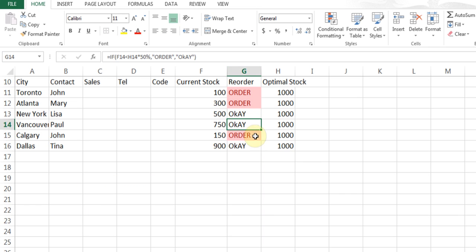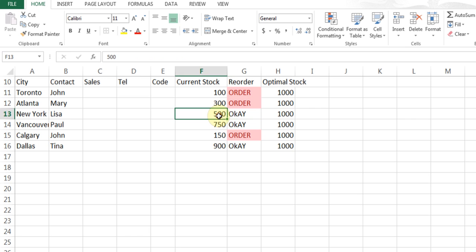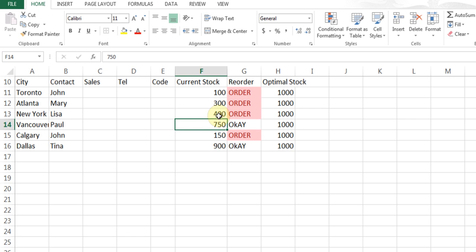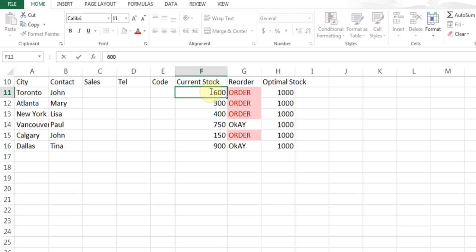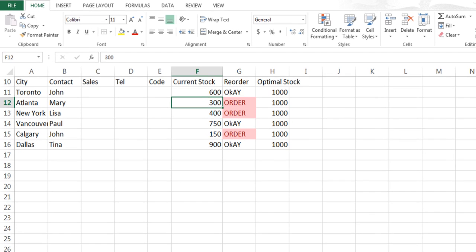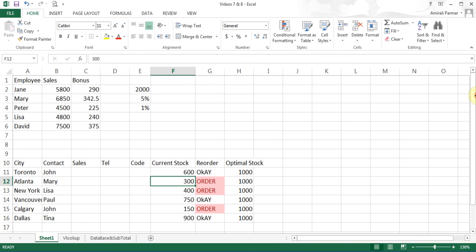You see, every time it says order, I'll be visually able to see what needs to be ordered. Now if this 500 changes to 400, I hit enter. It should turn to order. And if this 100 changes to 600, I'm back to okay. So this is the way IF function works.